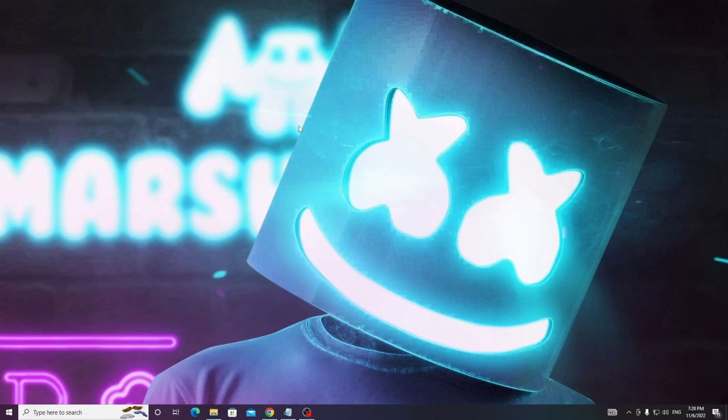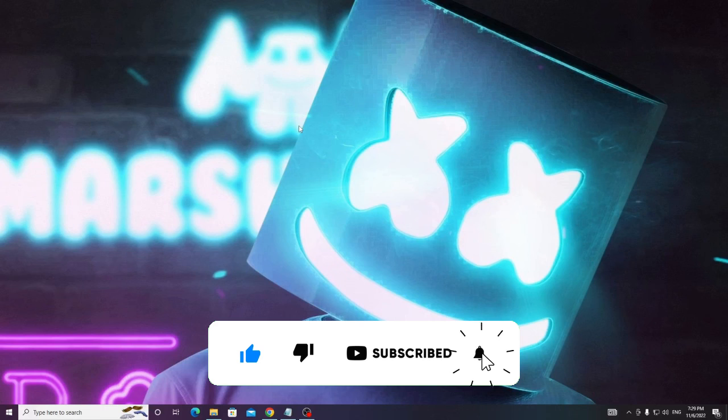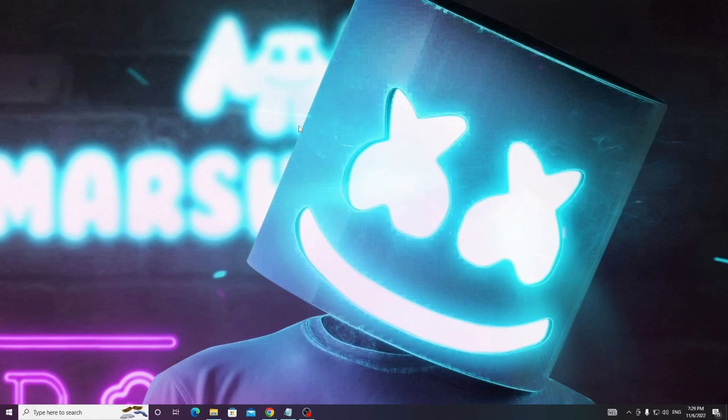So that's all guys for today. Hopefully this will work for you and if yes please consider subscribing to the channel, like the video, and please make a comment if you still have any problem. Till then take care, bye.